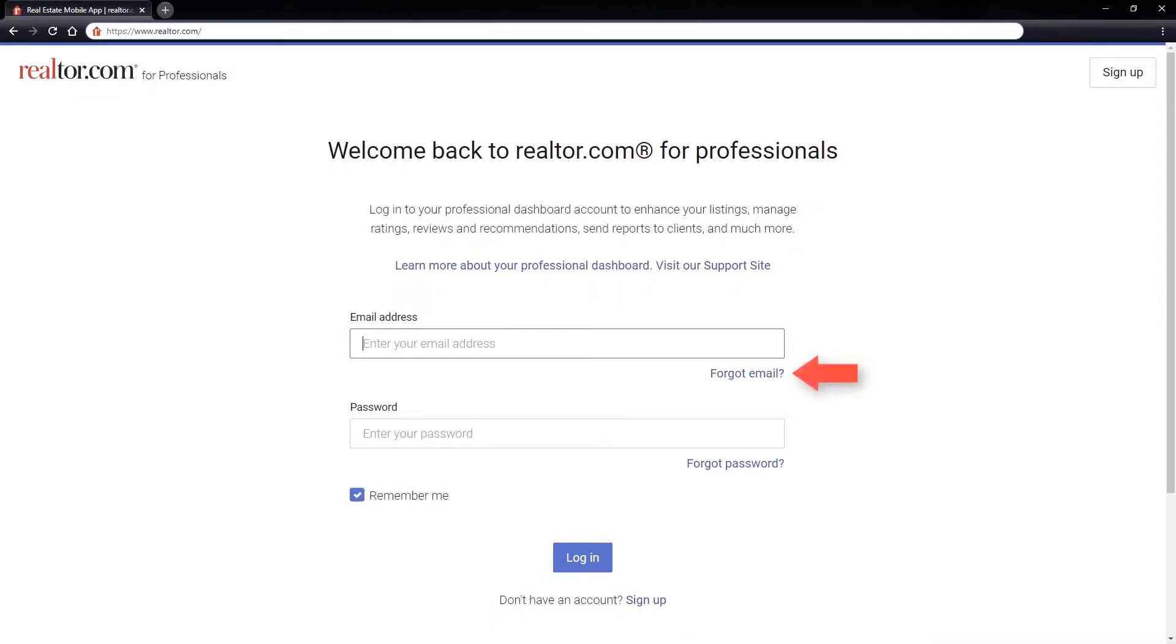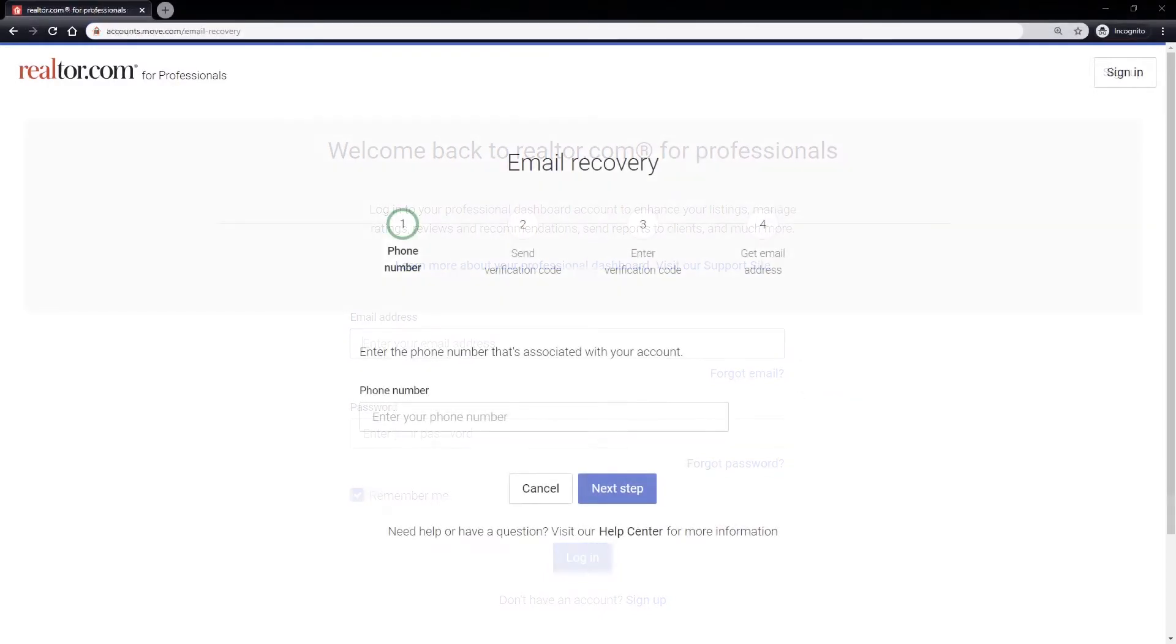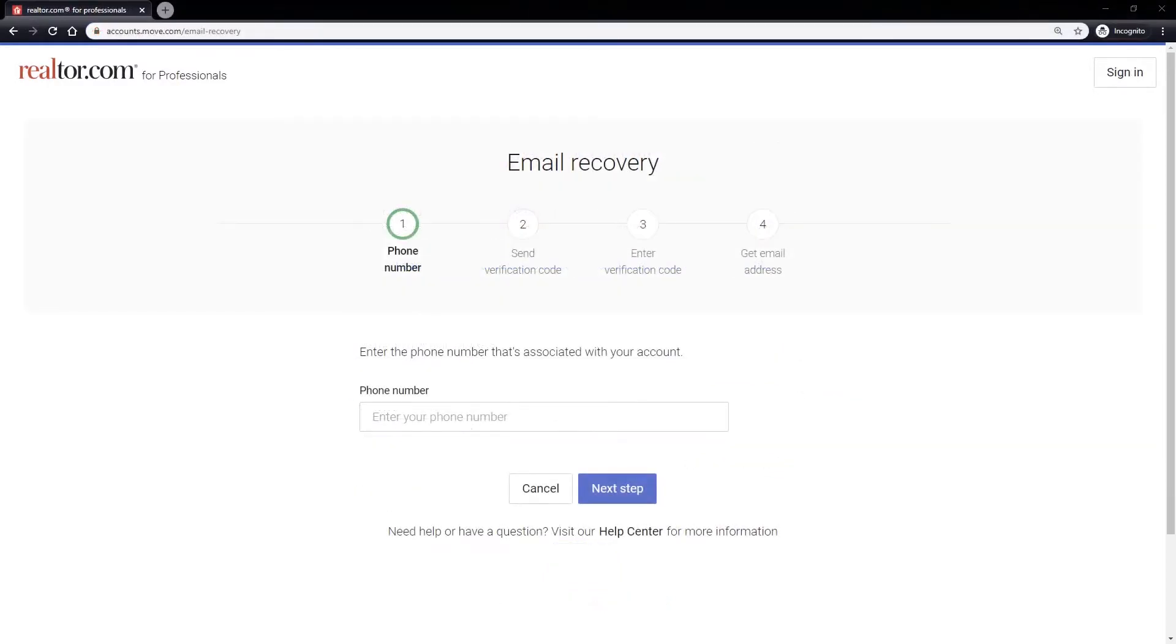Click the forgot link next to the email address field. At the email recovery screen, enter the phone number you have associated with your account. Then click the next step button.